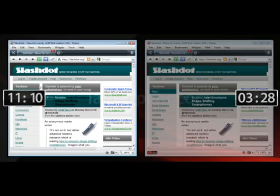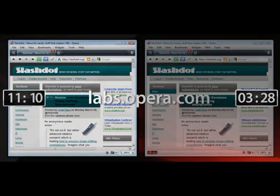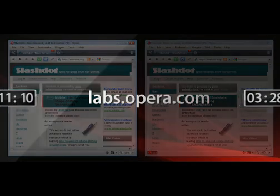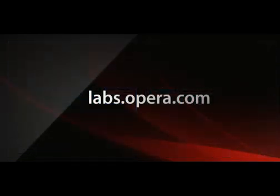You can find the test version of Opera with Turbo on labs.opera.com. And as always, we appreciate any feedback on our new features, and thank you for watching.